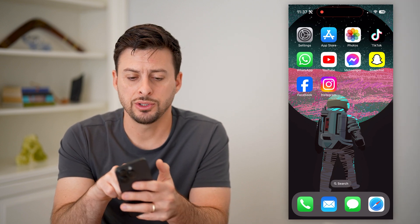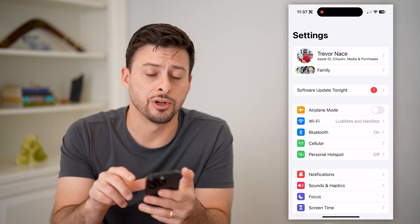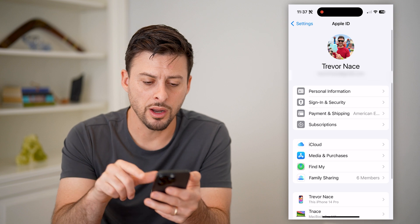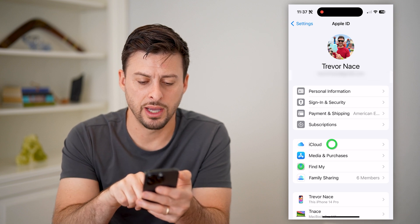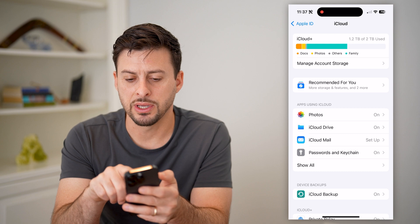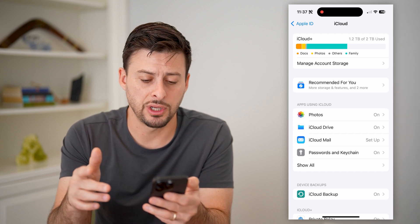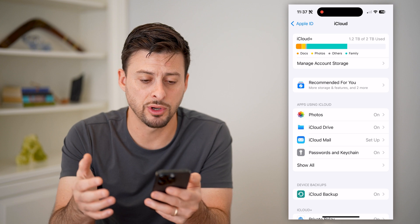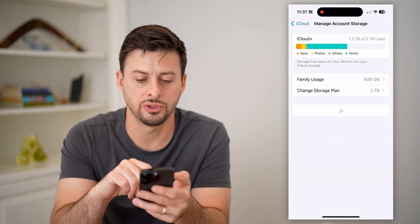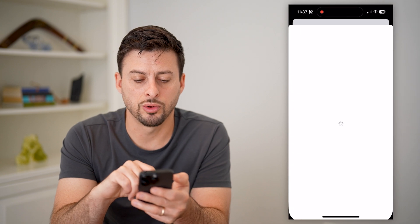Let's open up the settings here, and you're going to tap on your name at the very top. On here you can see iCloud — tap on that, and at the very top it says I have used 1.2 terabytes of 2 terabytes. So I have a subscription on here.